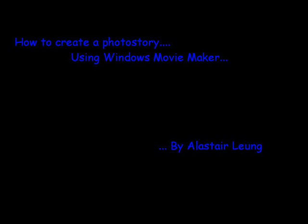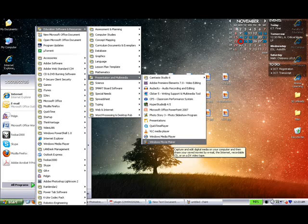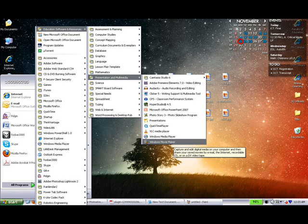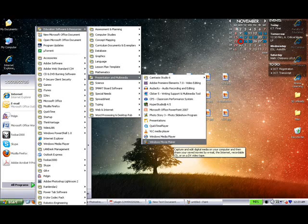First of all, there are a number of ways you can go about making a photo story. In this case, we'll be using Windows Movie Maker. This is proprietary software that comes with Windows, but there are other equivalents if you are using a Mac or Linux-based operating system.